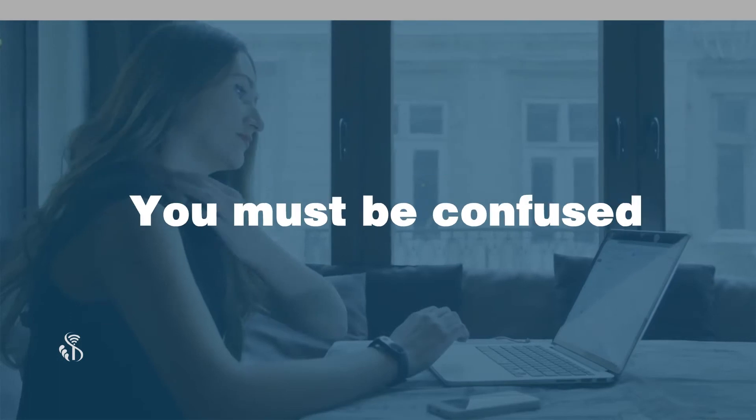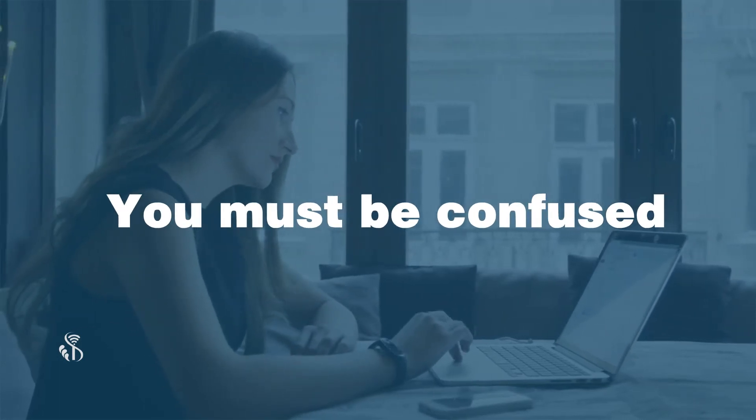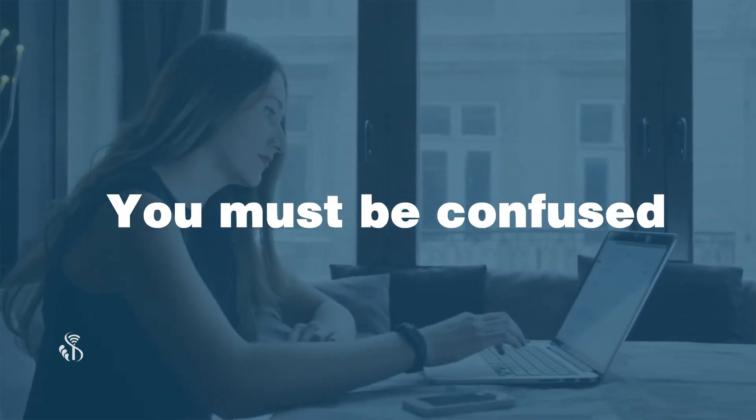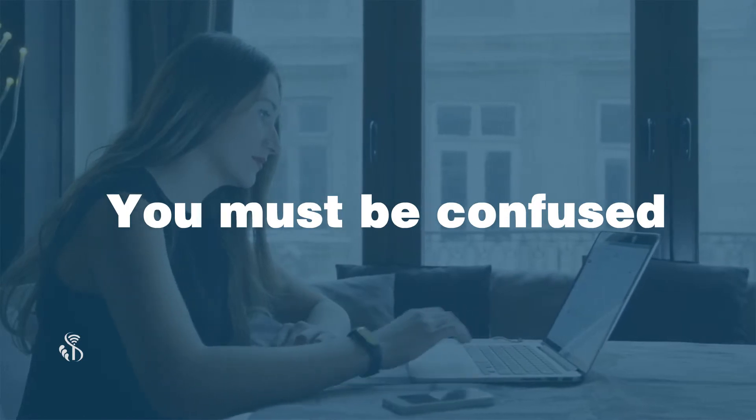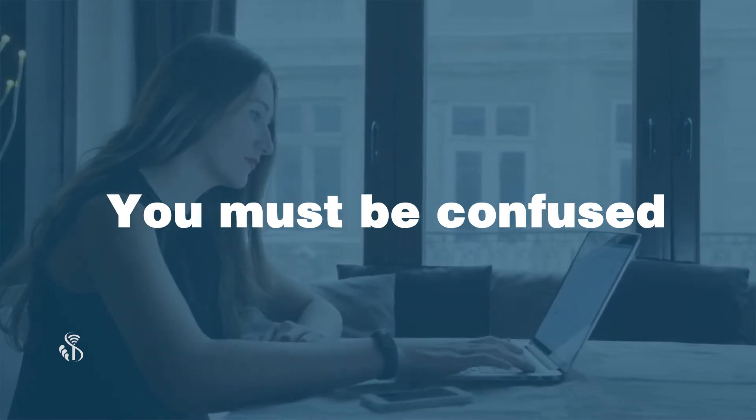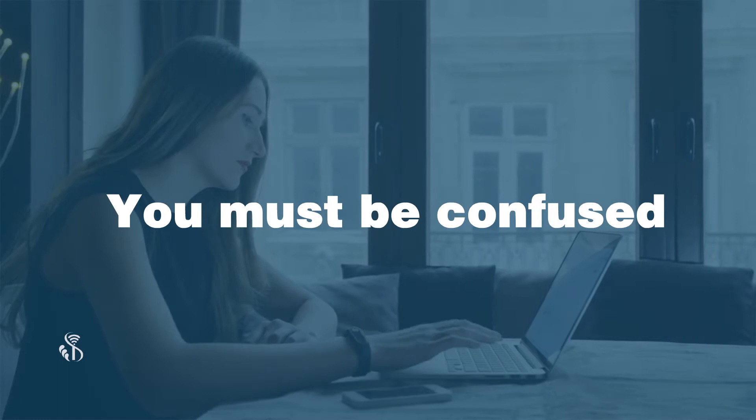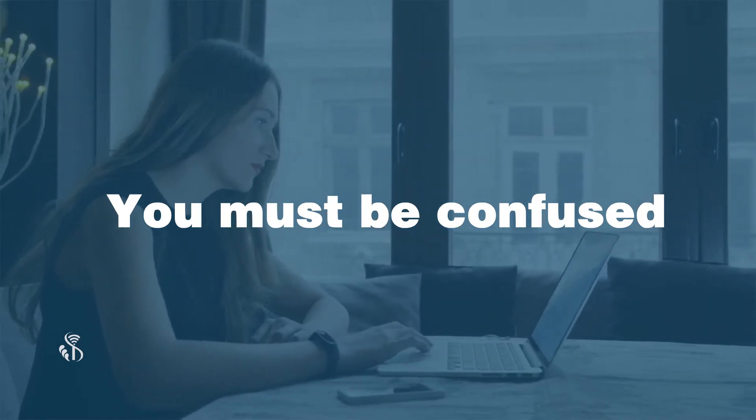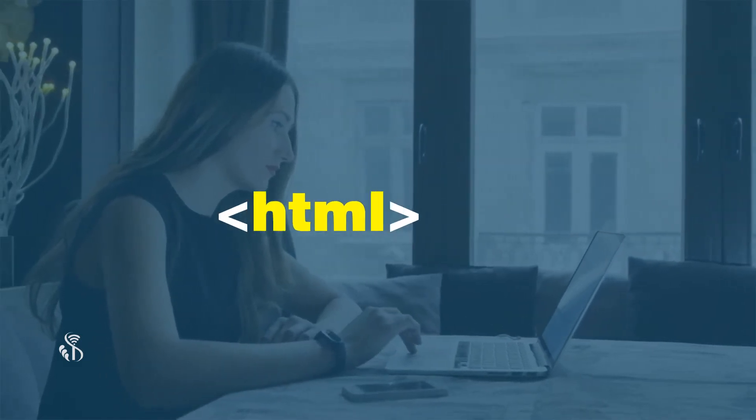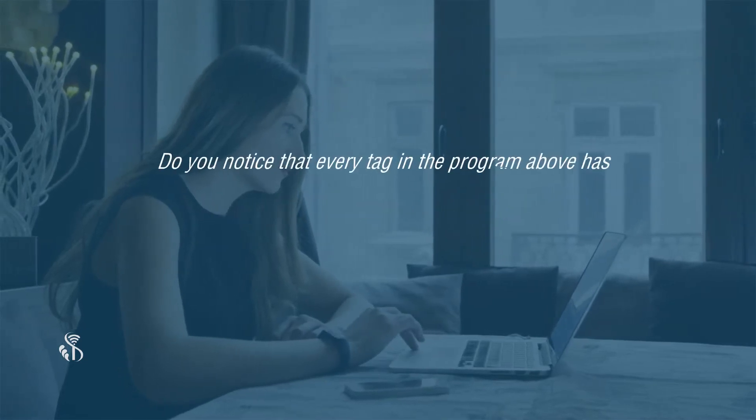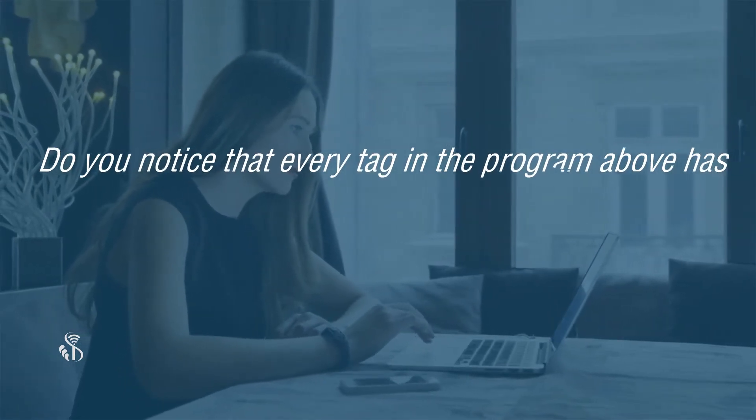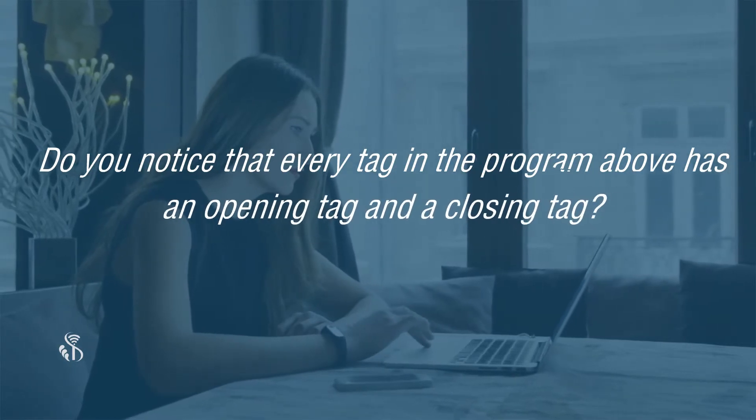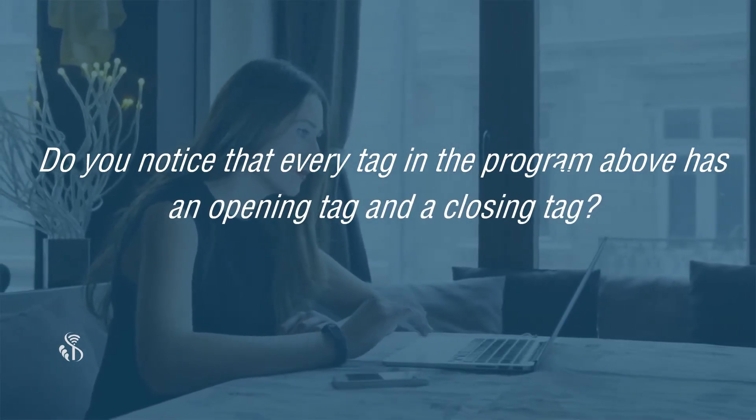You must be confused as to what is the meaning of the tags mentioned in the example. The elements which are enclosed in the angle braces are called tags. Examples of tags are HTML and head. Do you notice that every tag in the shown program has an opening tag and a closing tag?